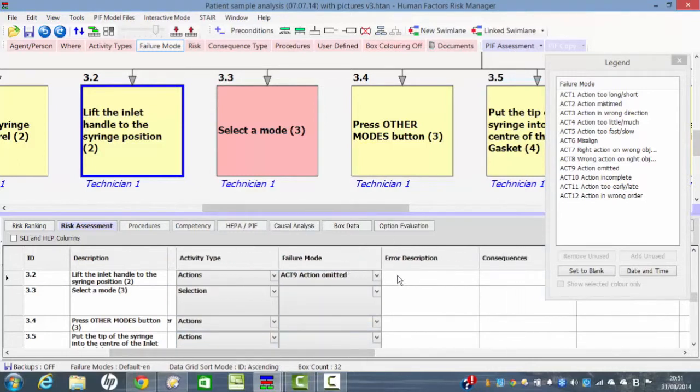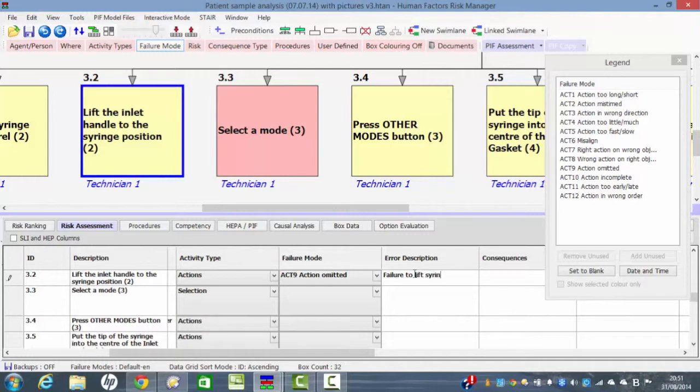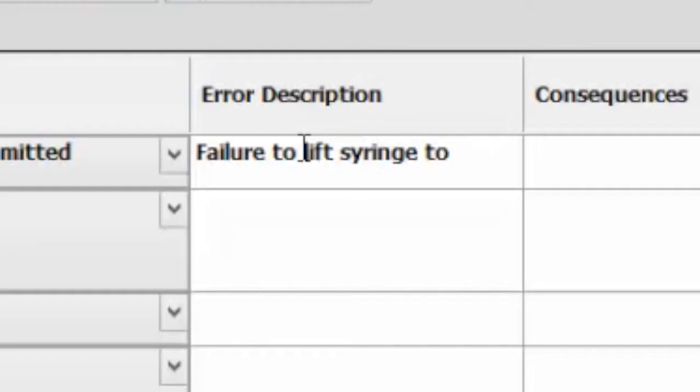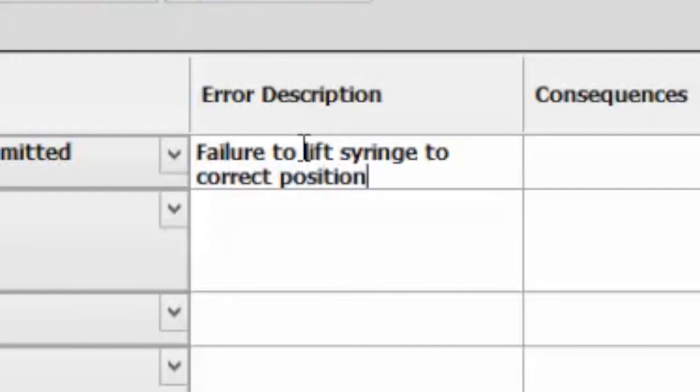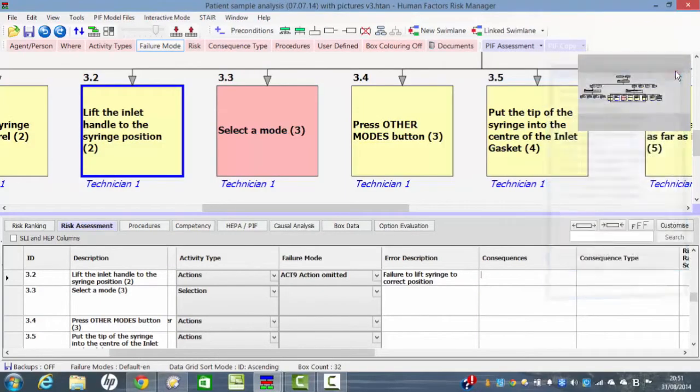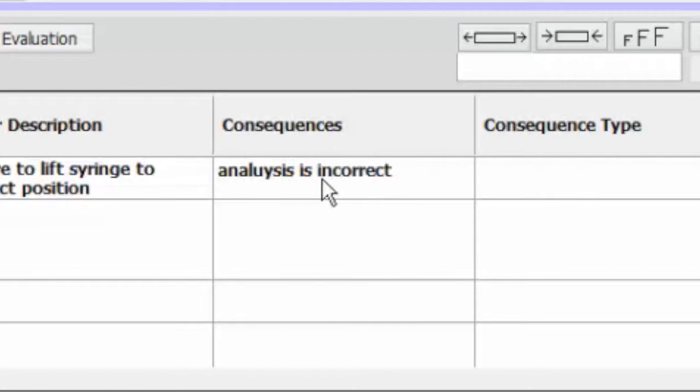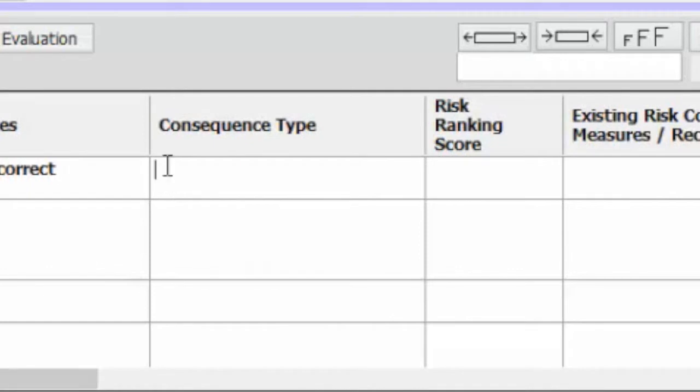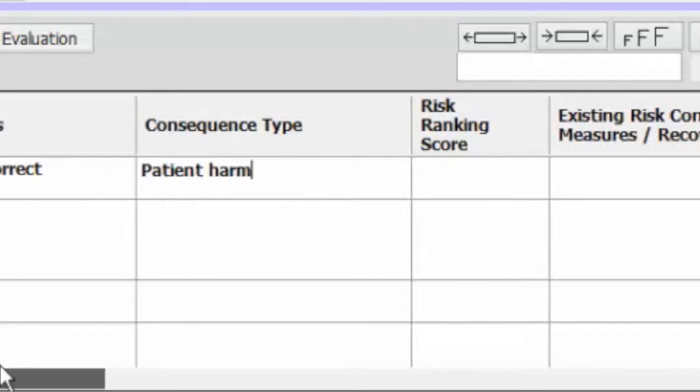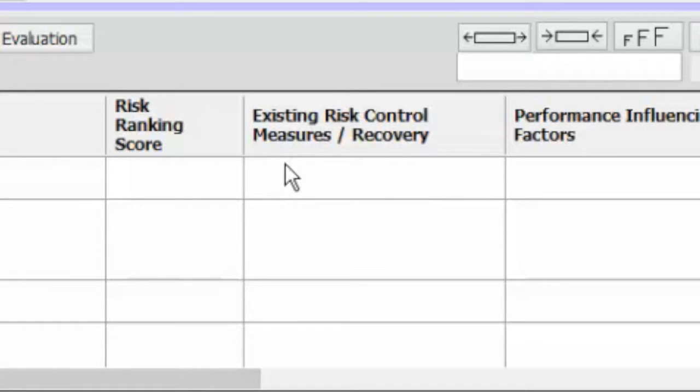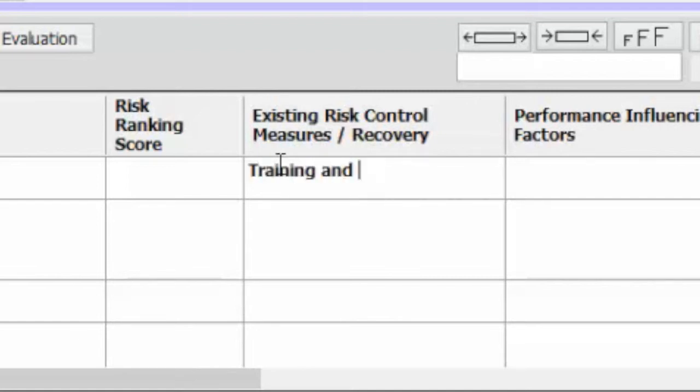The question is what would be the consequence if that action was omitted? Well you might say the error description would be the failure to lift syringes to correct position. Now if that particular error has a serious consequence for example that the analysis is incorrect, so what type of analysis is this? Well this could be a patient harm type of error as opposed to economic consequences and we might say what are the existing risk control measures or recovery measures to prevent this happening? Well the only risk control measures are training and instructions for use, IFUs.